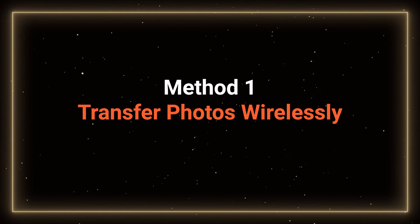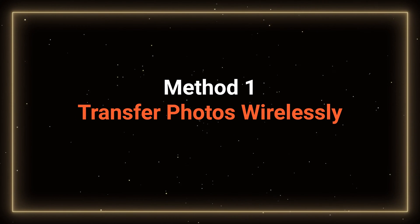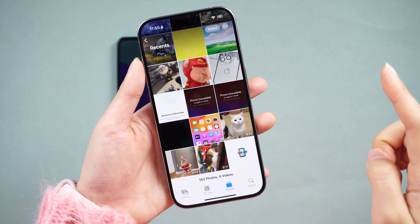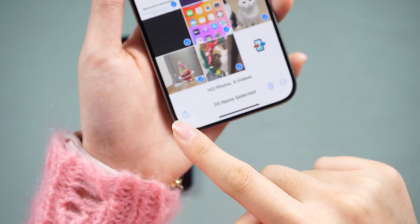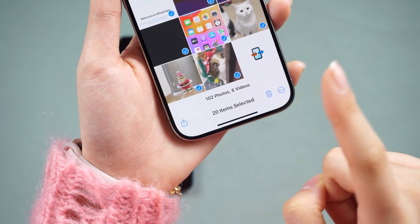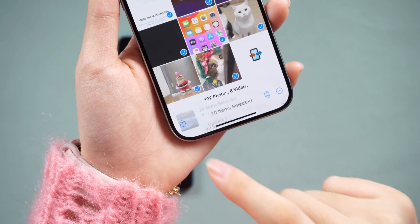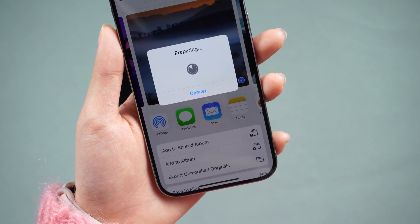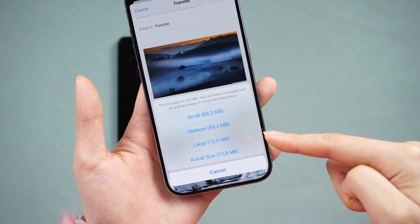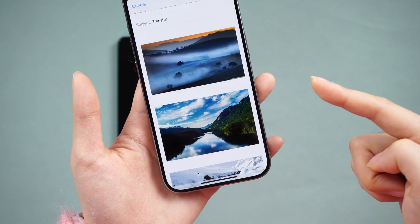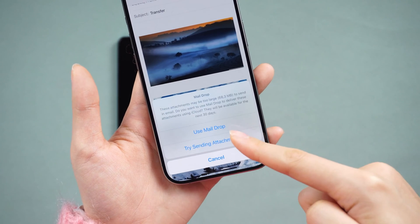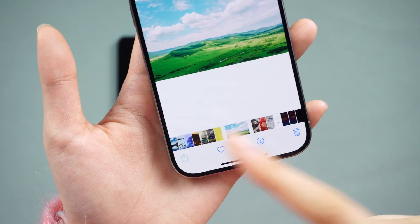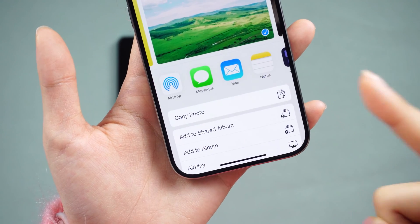Method 1: Wirelessly transfer. Navigate to the Photos app, select the desired photos, and tap the share icon at the bottom of the screen. Choose to transfer via message or email for small video files. Keep in mind that Apple's email service automatically compresses attached videos and there's a 20 MB attachment limit.